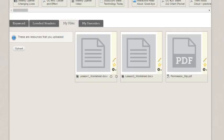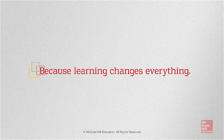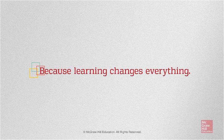This concludes our guide to uploading files. Be sure to refer to other help materials for more information about the Wonders program. Thank you for watching.